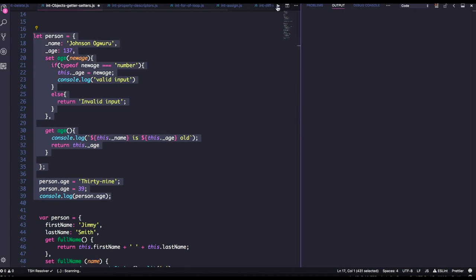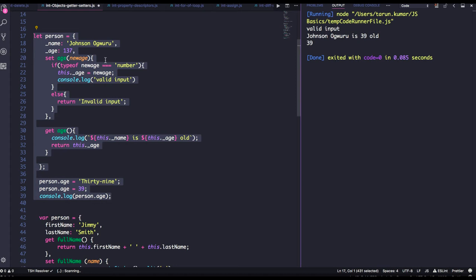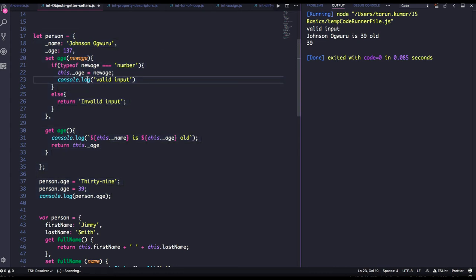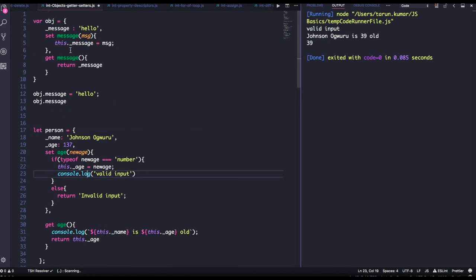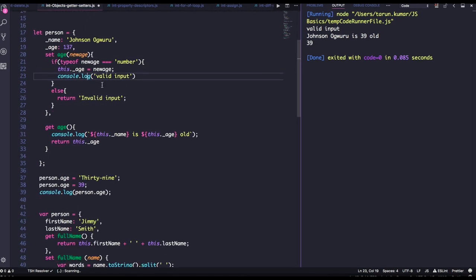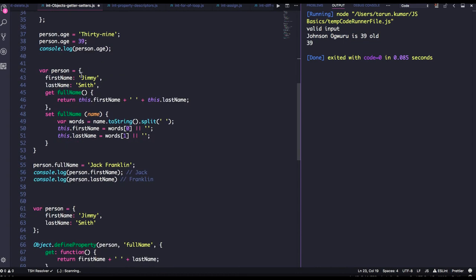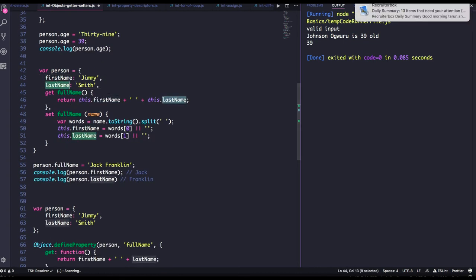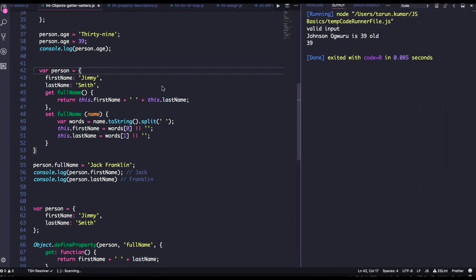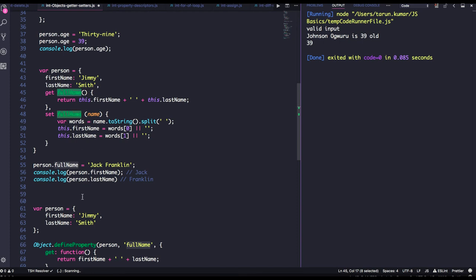This is how we do getters and setters on an object — we can create set and get functions as object properties. Here I have a person object with first name and last name properties. I can create a new property called full name, which is actually the concatenation of first name and last name. So when you do person dot full name and assign a value, it splits that string and assigns the first name and last name indirectly.